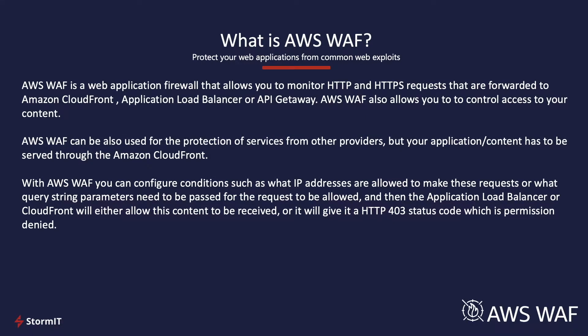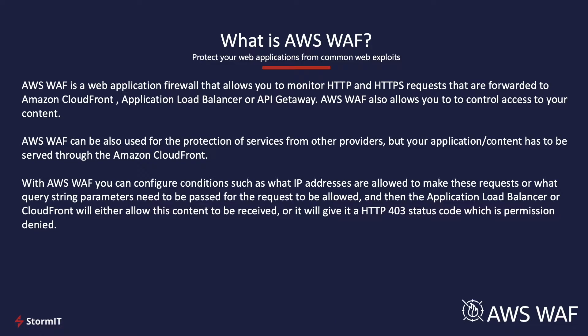Now, let's take a look a bit more at AWS WAF. AWS WAF is a web application firewall that allows you to monitor HTTP and HTTPS requests that are forwarded to CloudFront or to an application load balancer. It allows you basically to control access to your content and application.